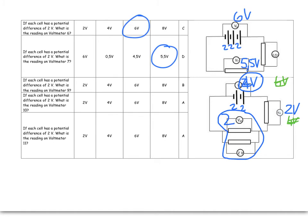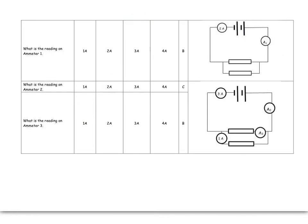So, it's going to be 4 volts, and then 2 volts. Each has a potential difference. What's the reading on voltmeter 10? 2, and on voltmeter 11, also 2.